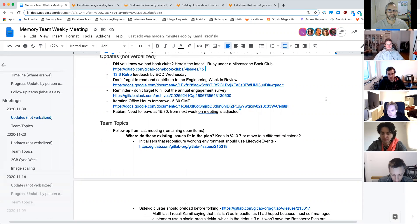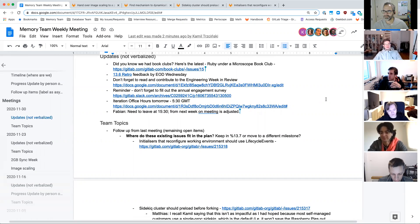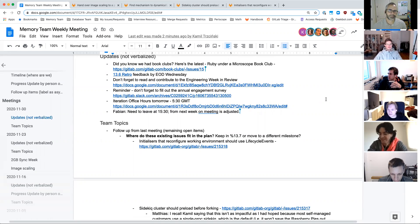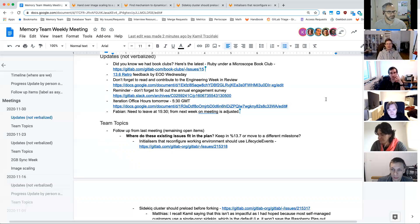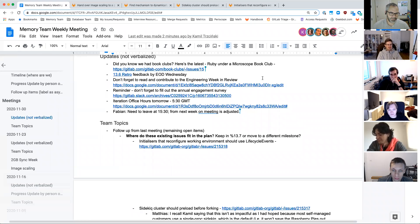Did folks on this call know that we had book clubs? This is the first engineering-focused book club I've seen. A lot of them have been management-related, but they're doing Ruby Under a Microscope. It started last week, so if you want to join, I think tomorrow's the next meeting. You wouldn't be too far behind. I've been on a couple of book clubs — they've been pretty interesting.